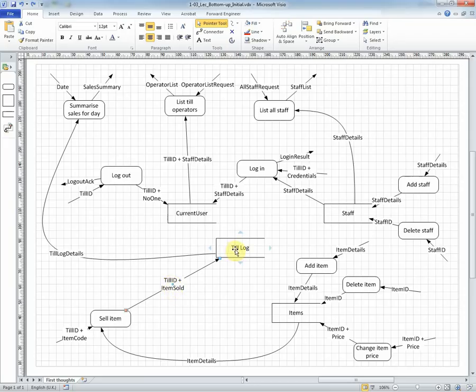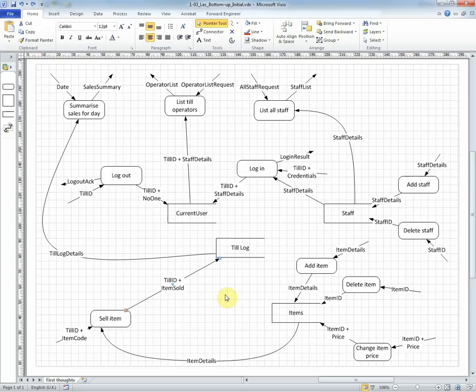And so as each item is sold, its information is stored in the log, and that will allow the till log details to be built up over time so that that report can then be generated.